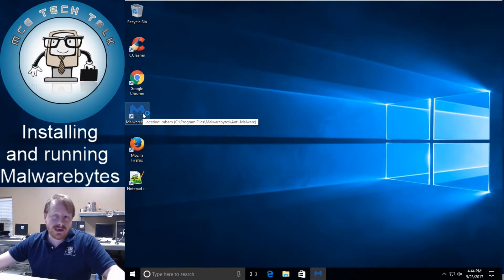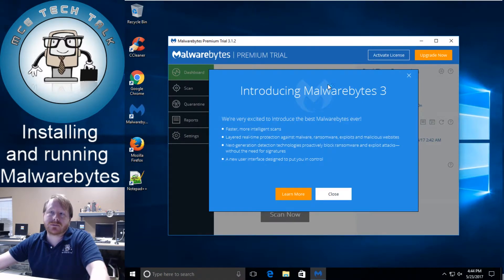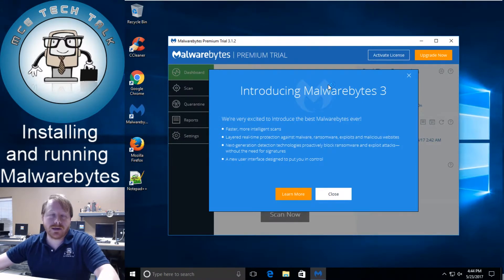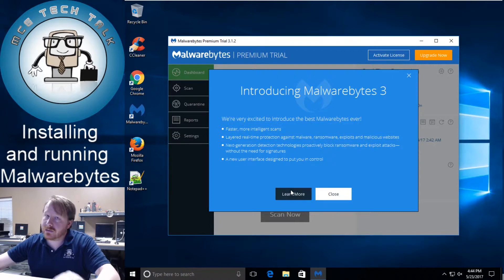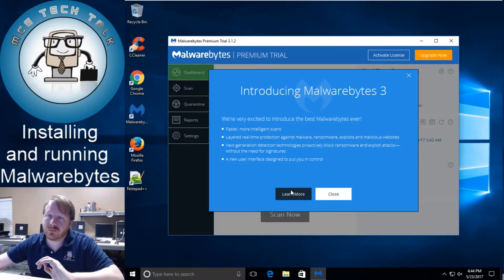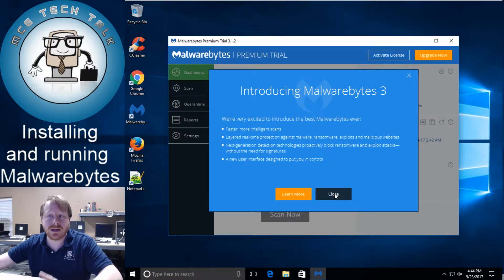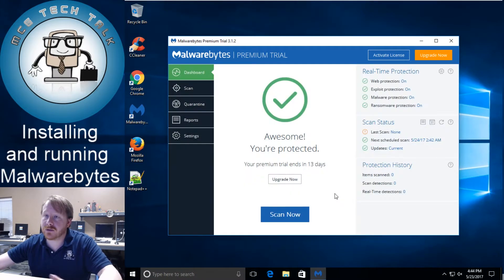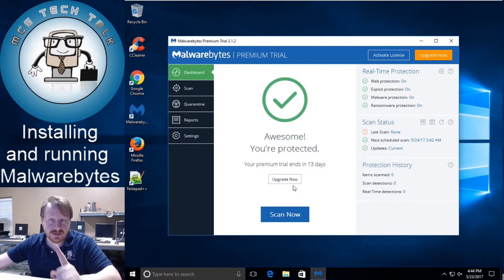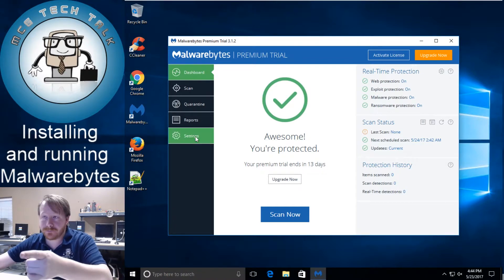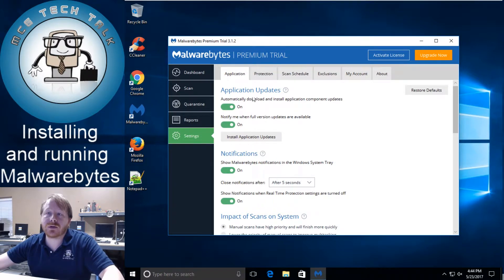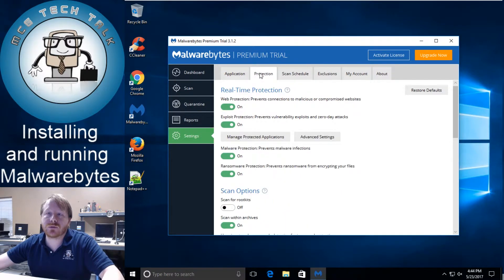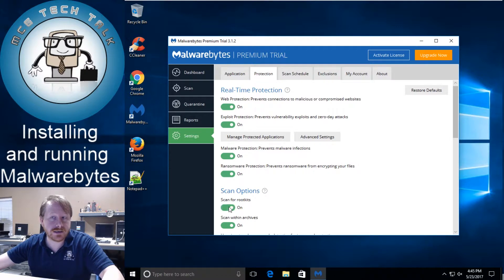Like I said with Malwarebytes 3.0 or 3.whatever they are now forcing a trial on you. So you can learn more which is great. The more you can learn about this application the more comfortable you'll feel with it. It's a good application to have. Just from here you're going to close it. There is one checkbox that you need to check. You need to go to settings and then you're going to go to protection. It's just the next tab over and then you're going to want to scan for rootkits.